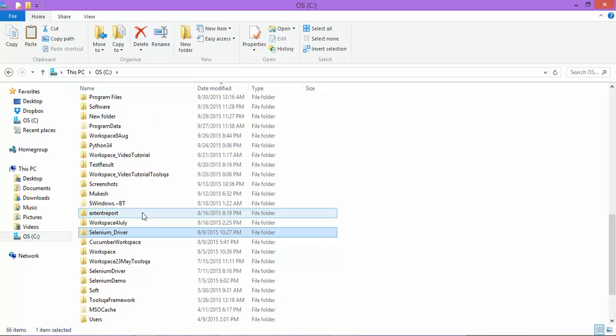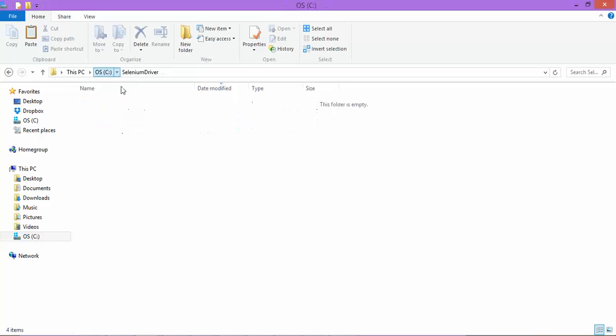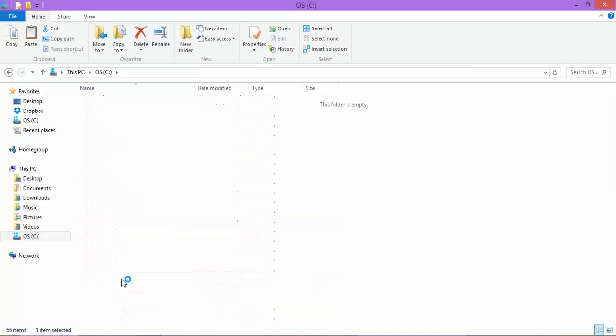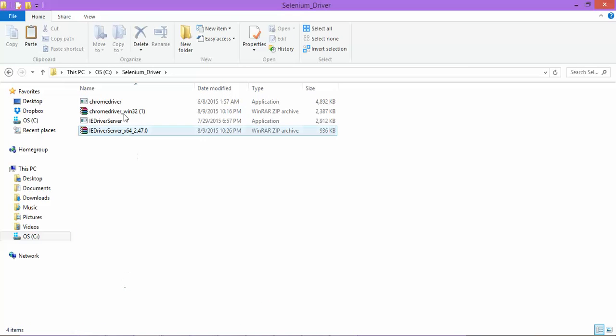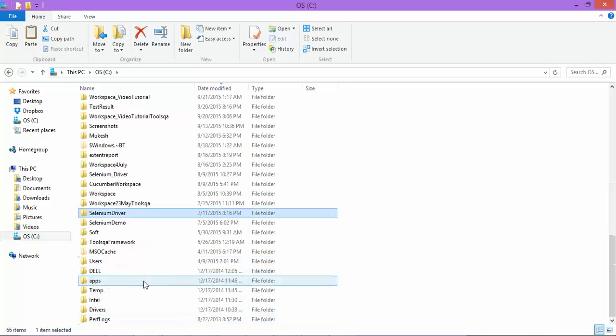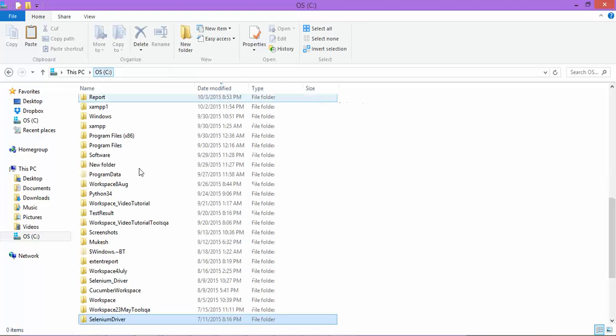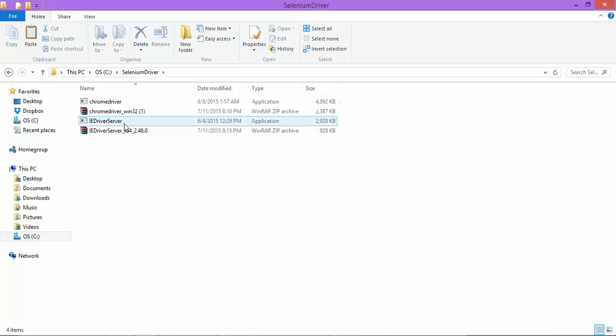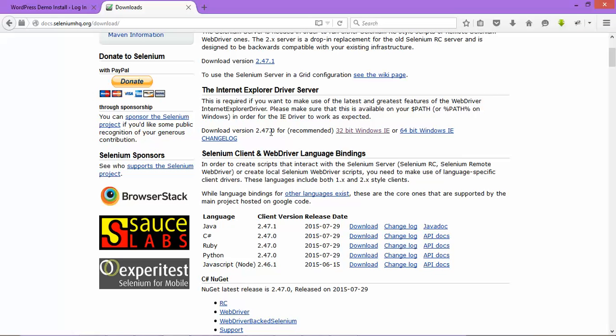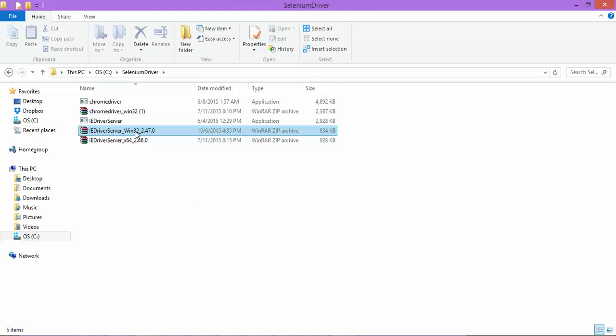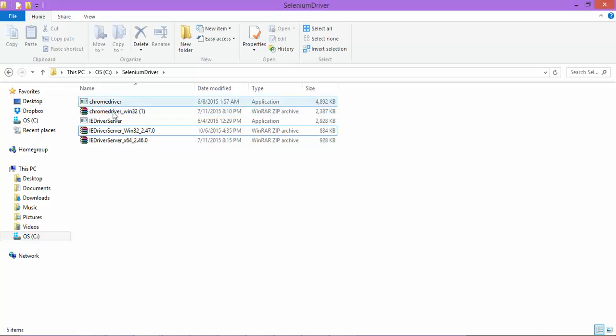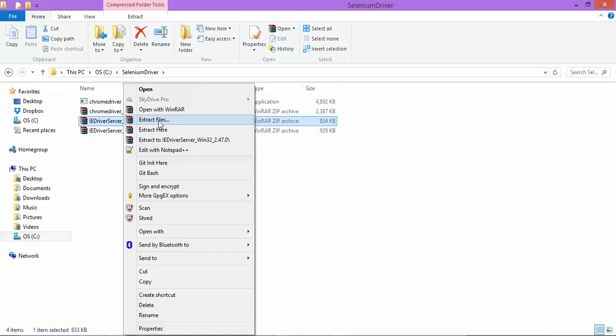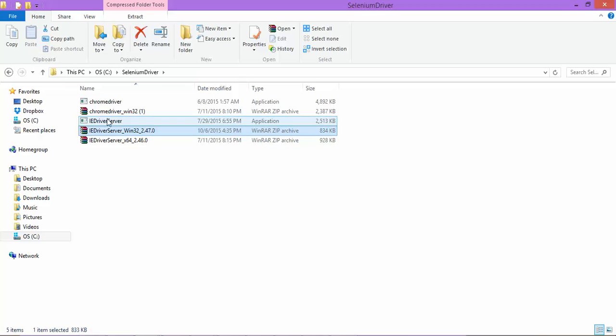And here we created one folder called Selenium drivers. Actually I have all the previous drivers here. I want to show you because this is a previous version 2.46 but the latest is 2.47. So let's keep here only. So this is the new one 2.47 and let me delete the previous one. Right, now I will extract this and you will get this IE driver server.